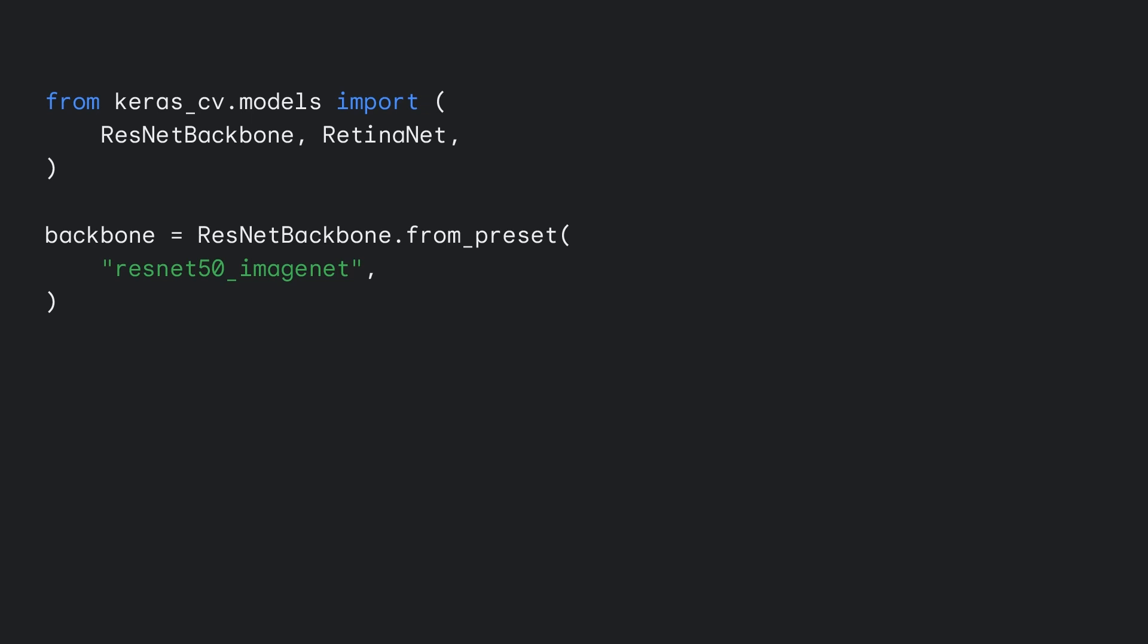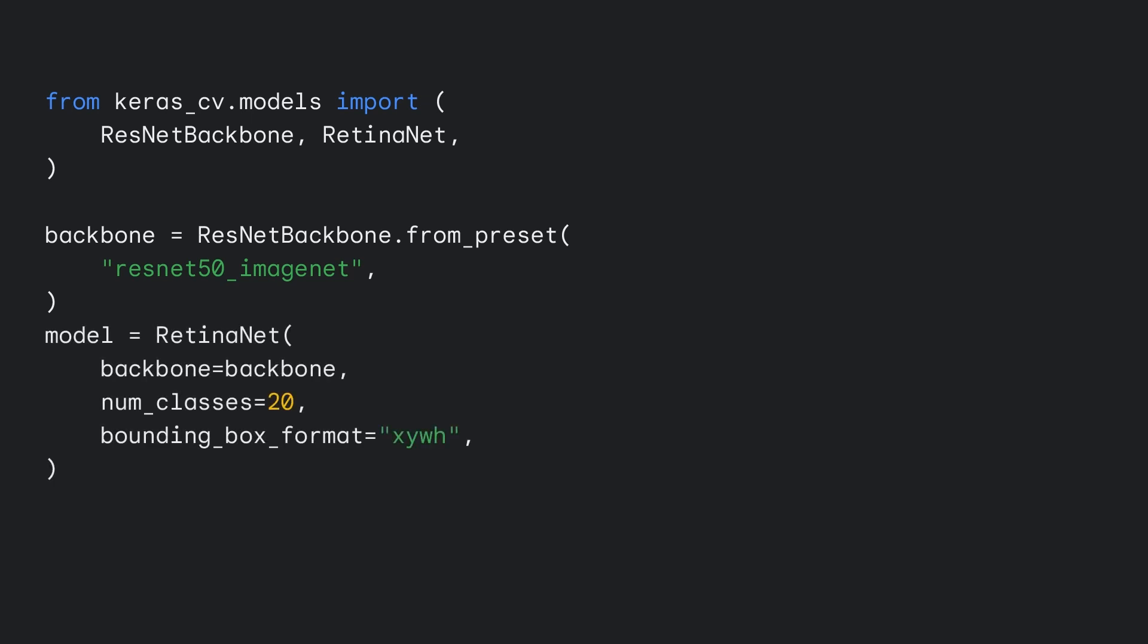We again choose a pre-trained ResNet 50 backbone using the From Preset constructor. The main difference is requiring labeled bounding boxes in the training set and specifying the bounding box format in the task constructor. After that, compile and fit the model like any other Keras workflow, and you're ready to go.